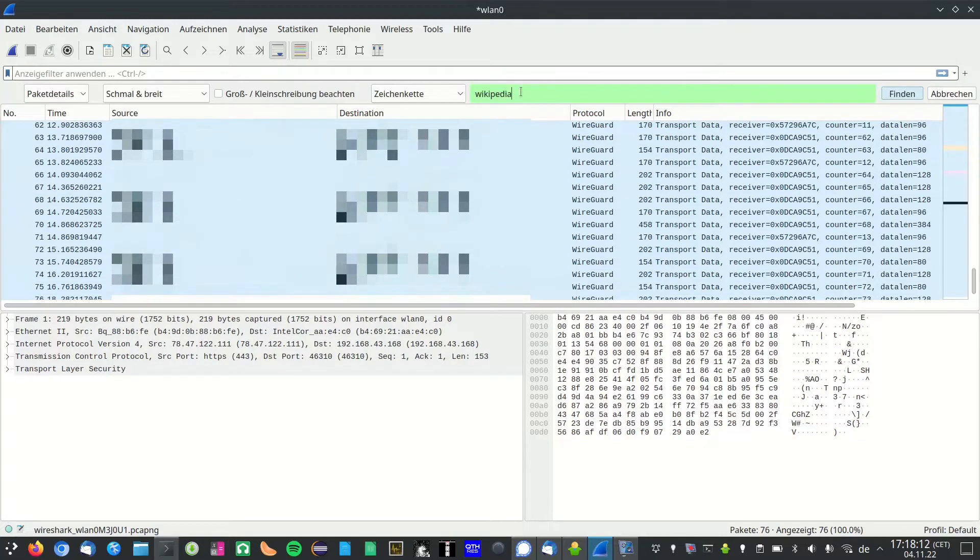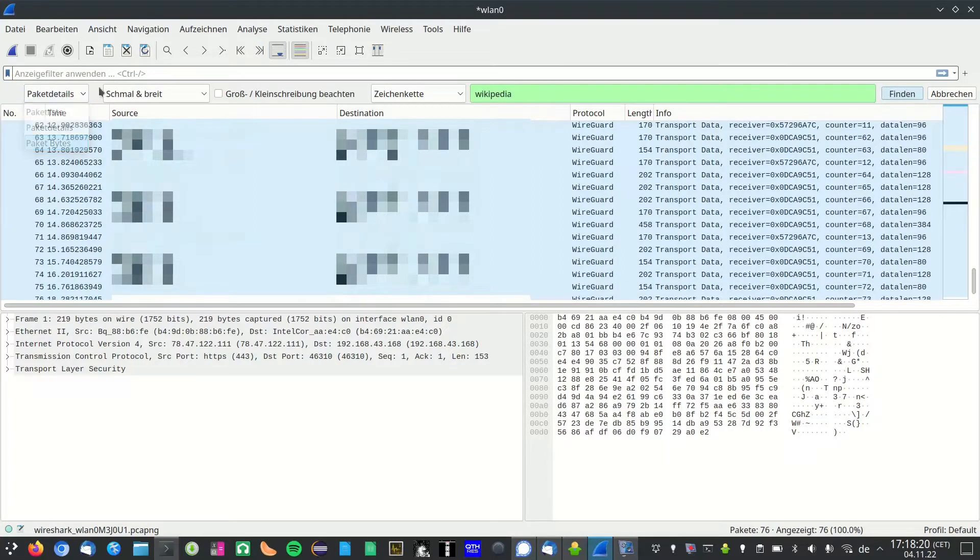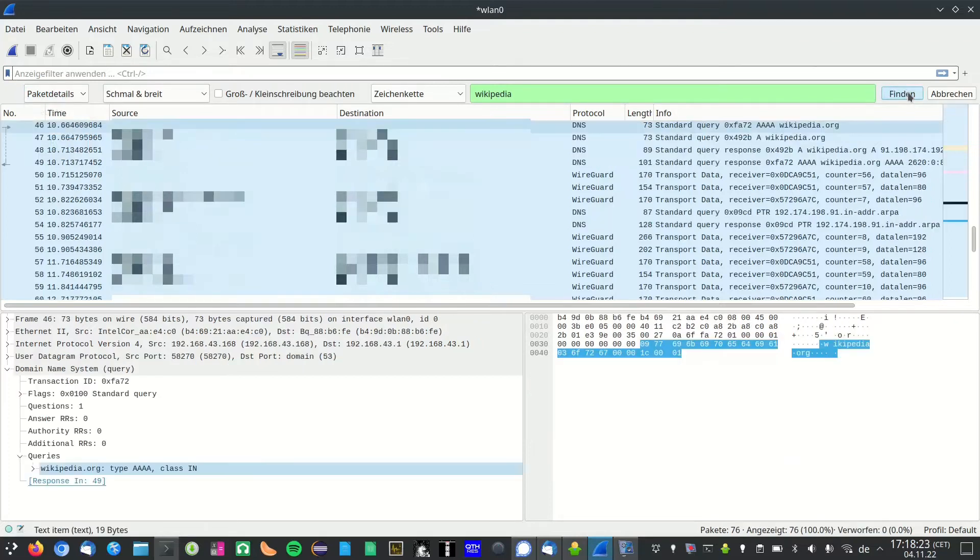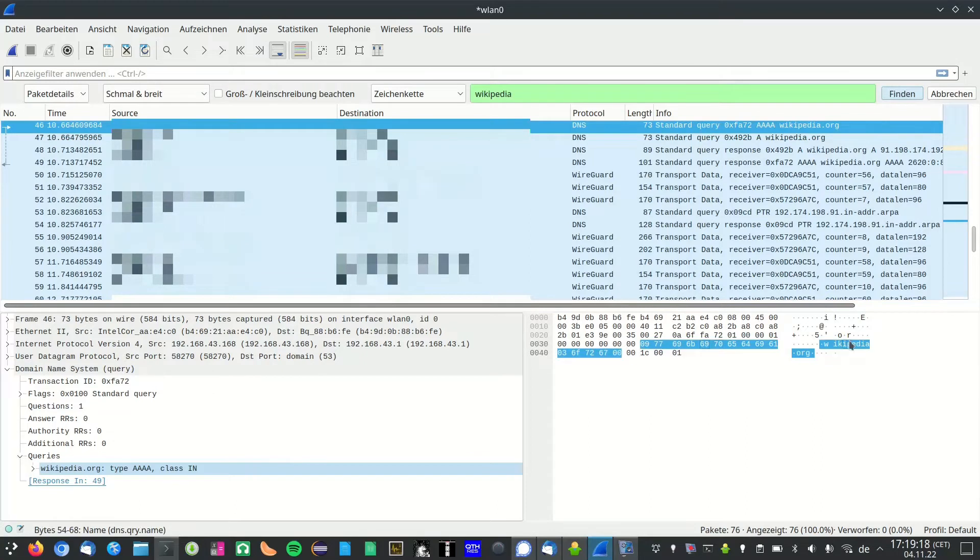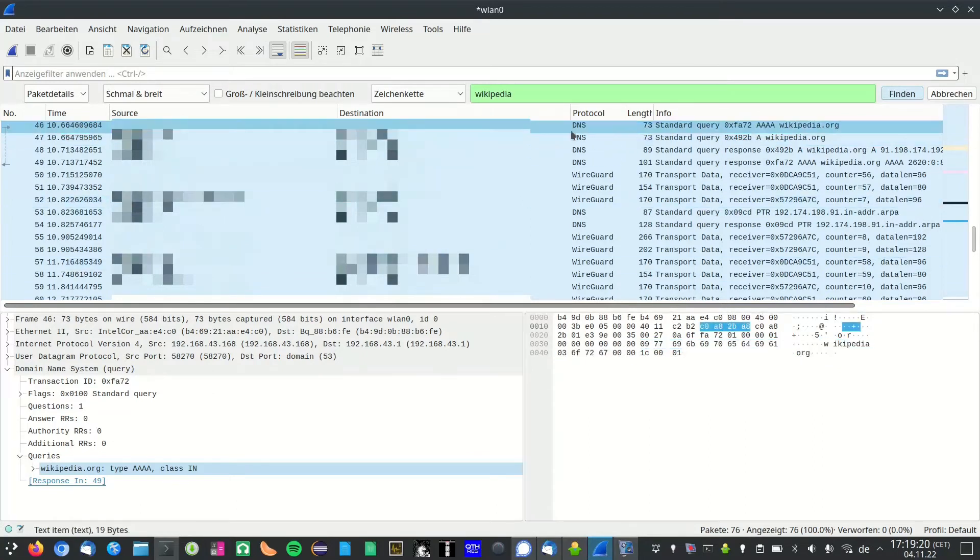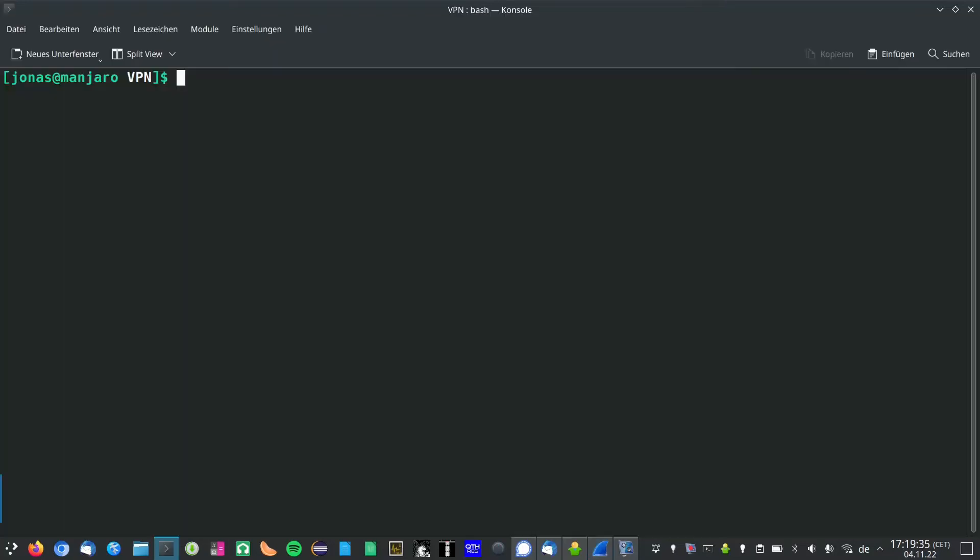I'm going to stop the recording. Then I can search for wikipedia in the packet details or in the packet bytes. Hit find and as you can see, wikipedia appears here as a DNS request. So that is called a DNS leak, and now I will show you how you can prevent that.